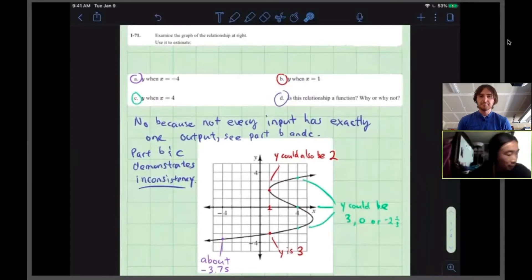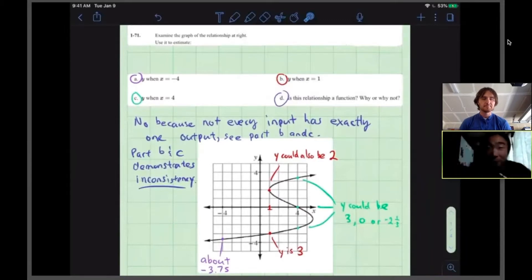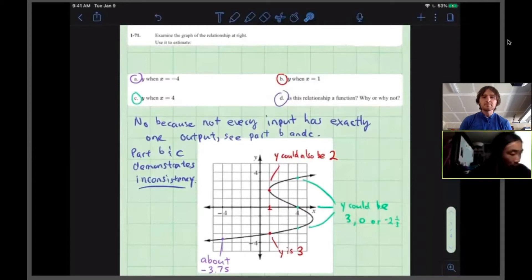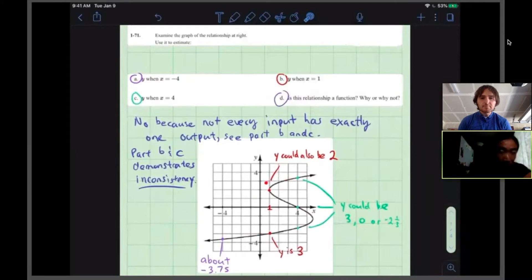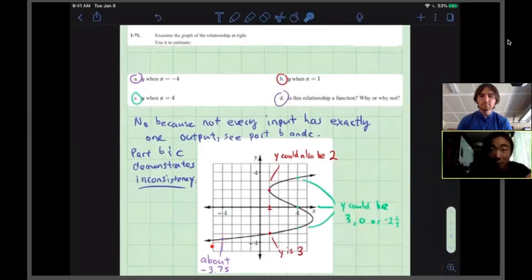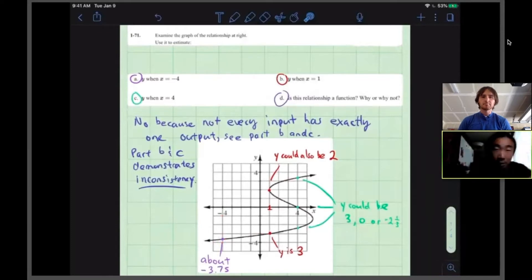Okay, so for this problem it spells it out in words. I'm looking for different y values, also known as the output, when given different x values, which are my inputs. So in part A, using the graph shown, I look at my x — the input — and what does my function say it gives me? An output of something around negative 3.75.